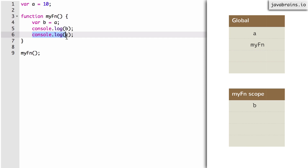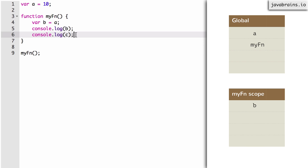Now it comes to line six: console.log of c. It looks up c — asks myfn scope, no variable c. It goes up to the global scope, asks for variable c — global scope says no. Since this is a read operation and it cannot find the variable anywhere, it doesn't know what to read from. So it's going to throw an error. It goes all the way to the global scope, and even after reaching there, if no variable is available, it throws an error.